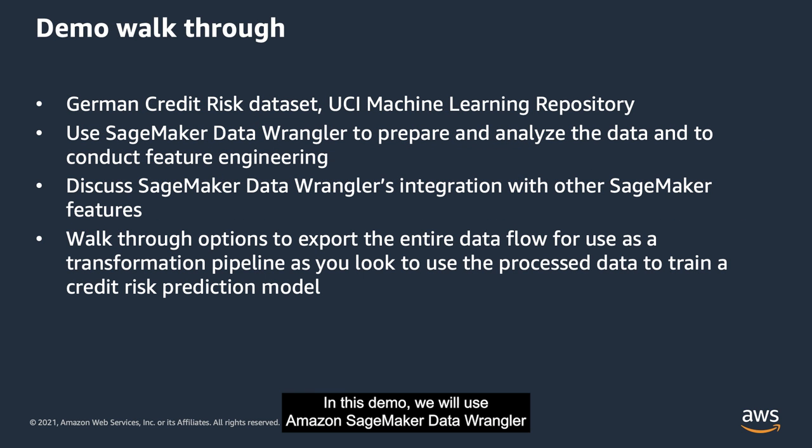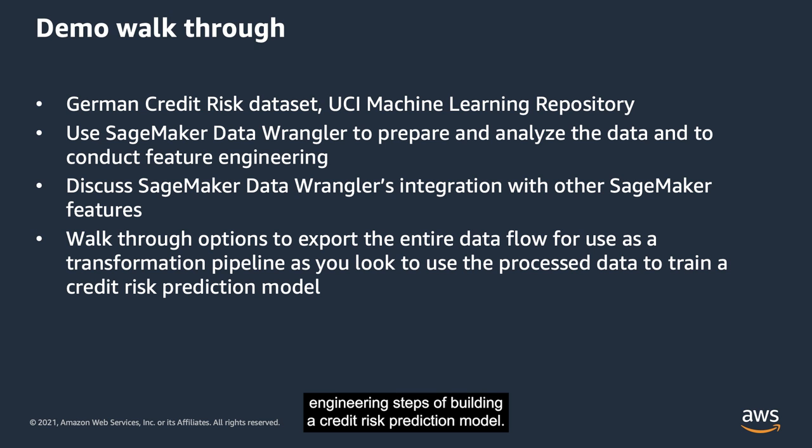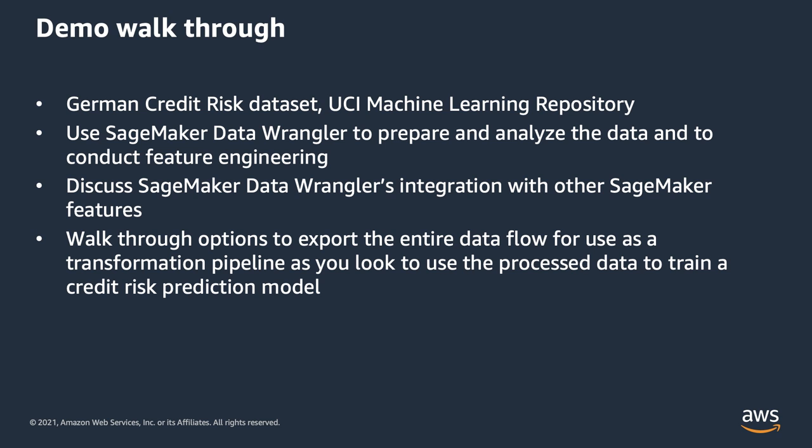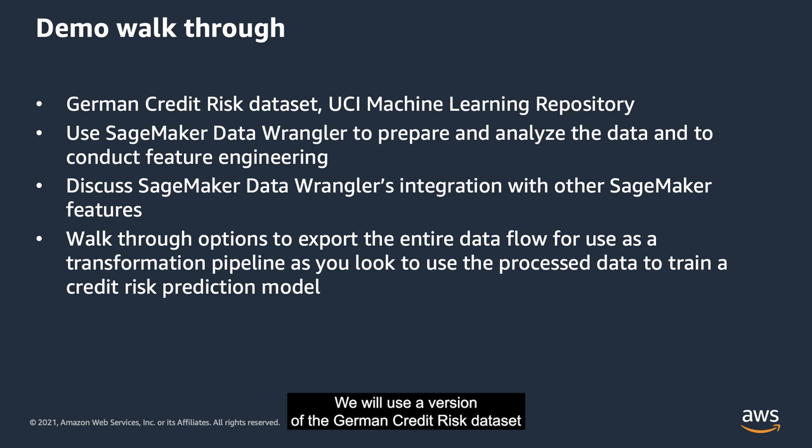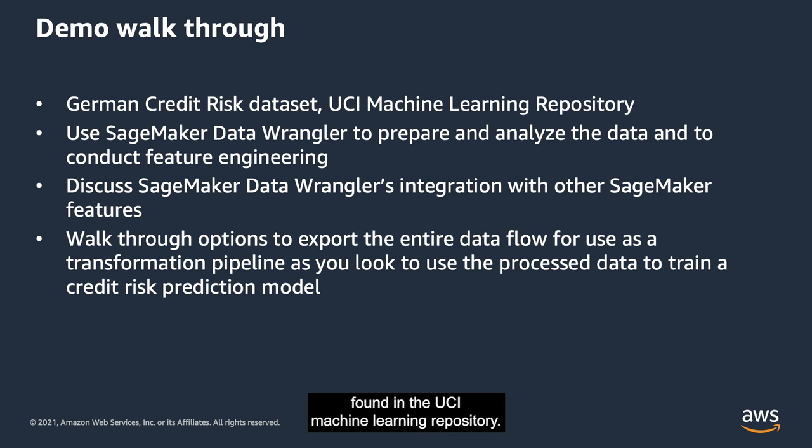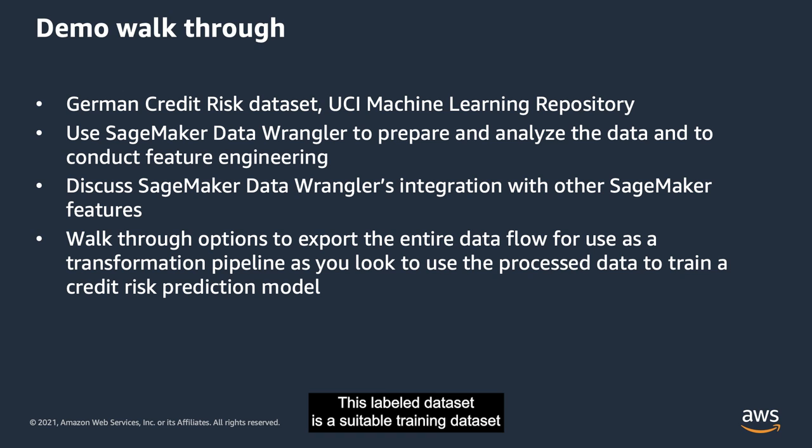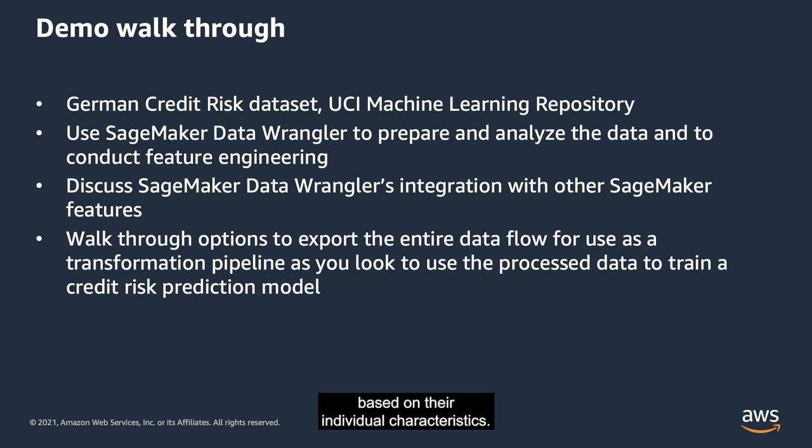In this demo, we will use Amazon SageMaker Data Wrangler to streamline the data preparation and feature engineering steps of building a credit risk prediction model. We will use a version of the German Credit Risk dataset found in the UCI Machine Learning Repository. This labeled dataset is a suitable training dataset for building a model to predict new applicants' credit risk based on their individual characteristics.